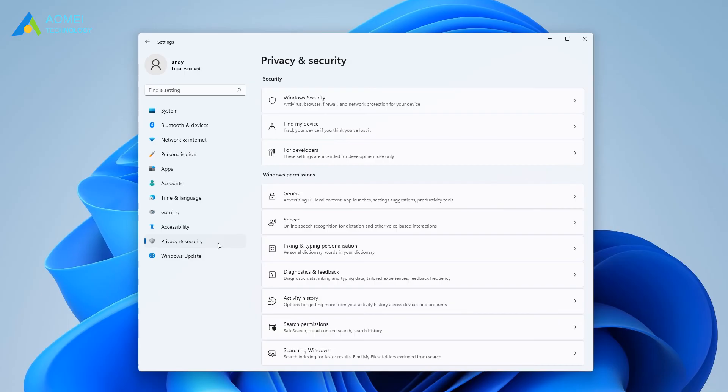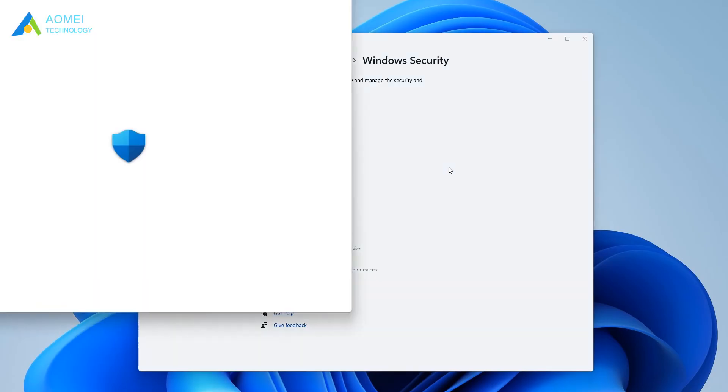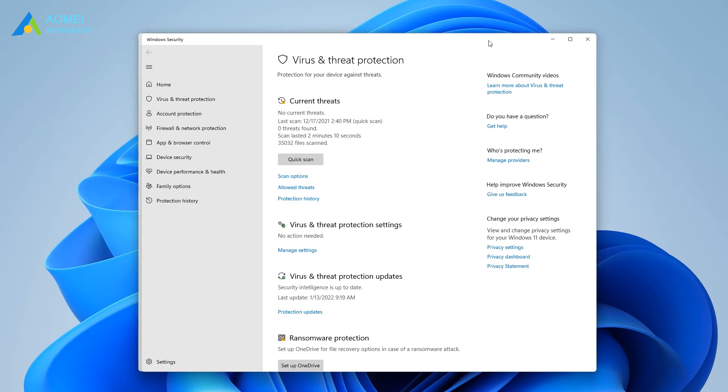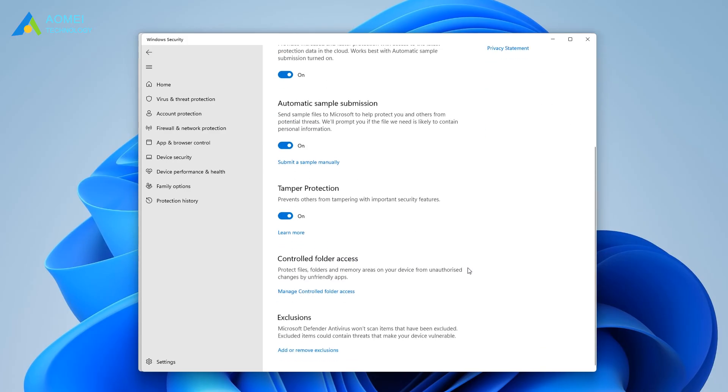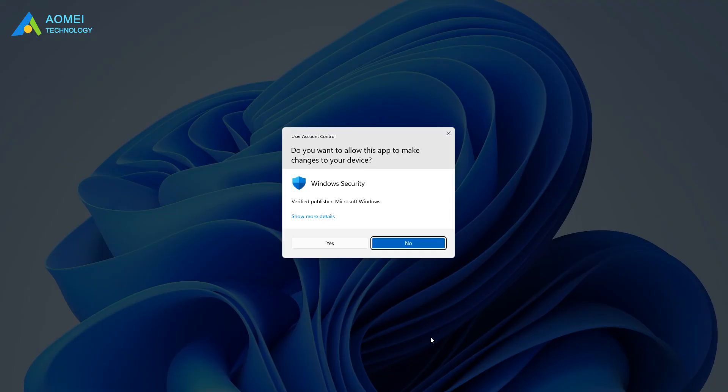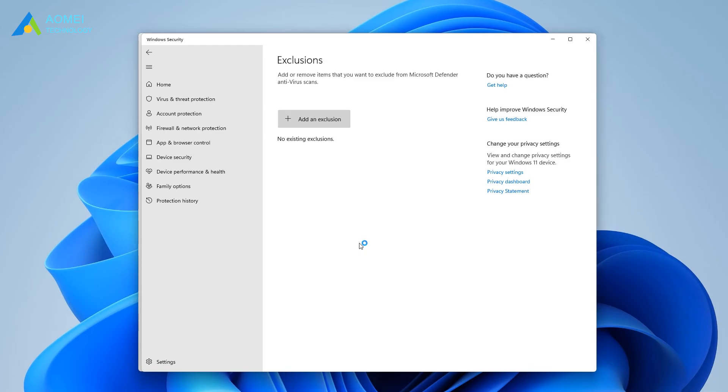Select Windows security in the left menu, and then select virus and threat protection on the right. Select manage settings. Under the exclusion tab, click on add or remove exclusions. Click add an exclusion and select folder. Then add Discord installation folder and save it.